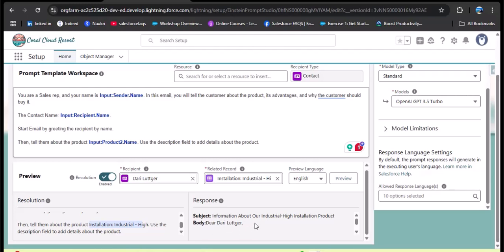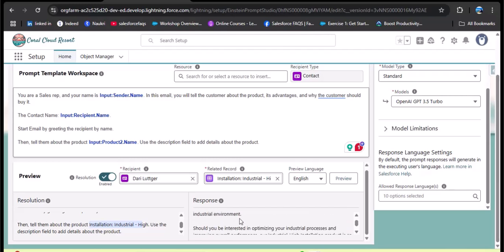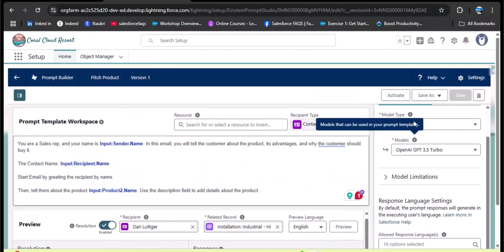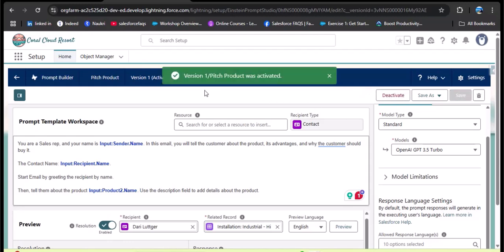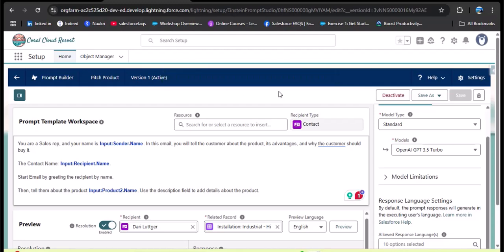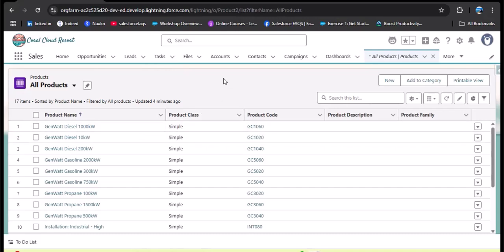In the response, you can see the agent created the subject and the email body with a greeting to the customer name. Scrolling down, the agent customized the email body to tell the customer about the product information. Now let's activate this sales email prompt template — click the Activate button. The 'Pitch Product' template is now activated.